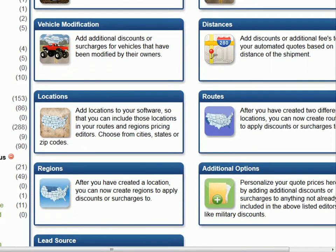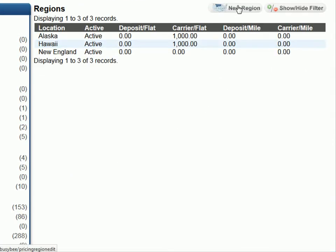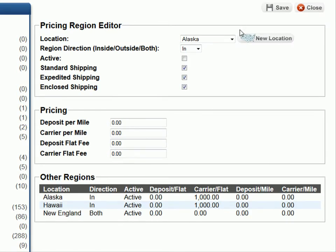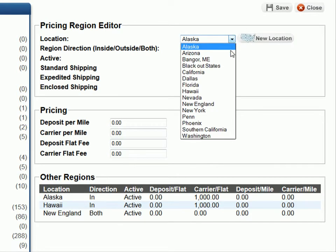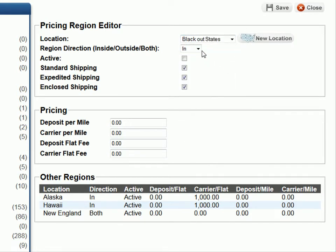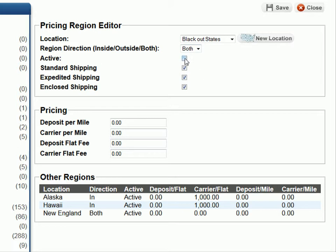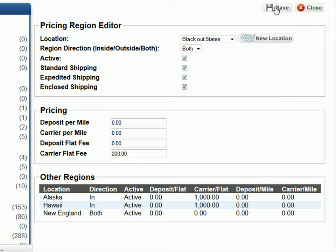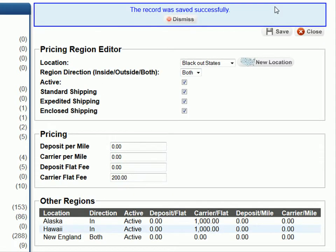Let's get started by selecting the regions tab, then click on the new region button. Now we need to choose the location we want to add a price to — in this case, blackout states. Next, we select whether or not we want the price to be applied going into that area, out of the area, or both ways. We will choose both ways, mark the record active, add a carrier flat fee of $200, and hit save. This additional $200 fee will apply to all of your quotes that are shipped into and out of this region.